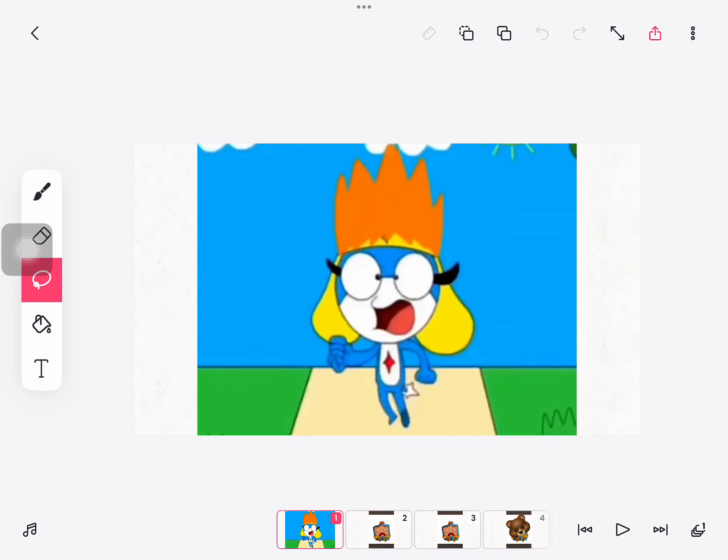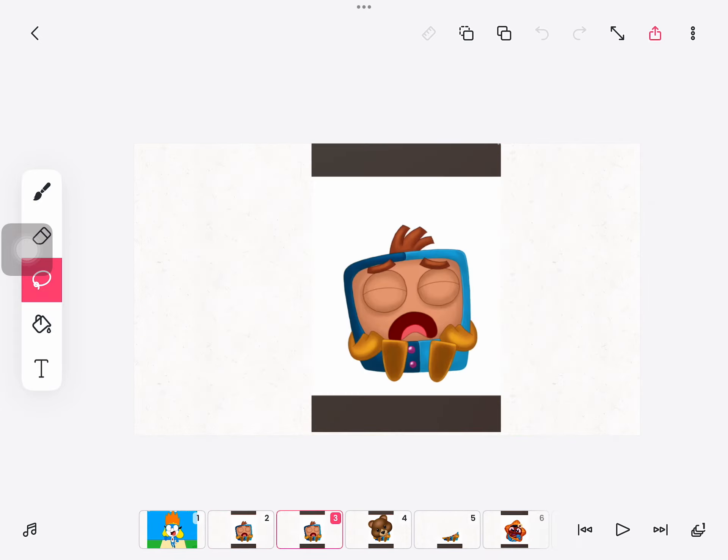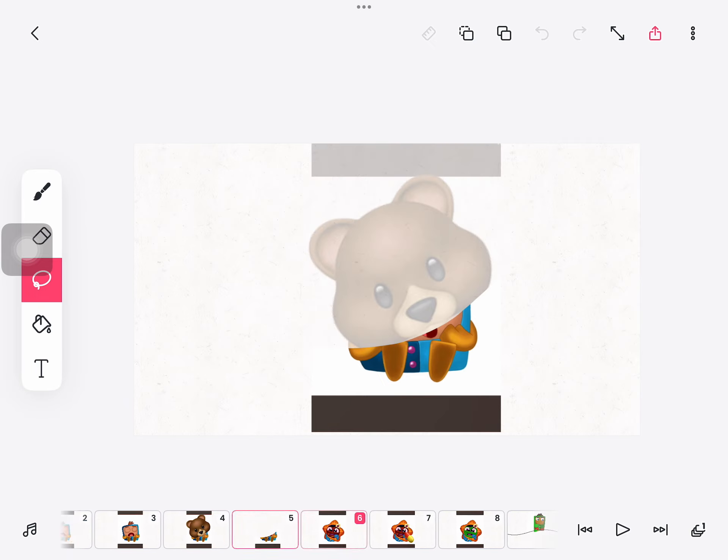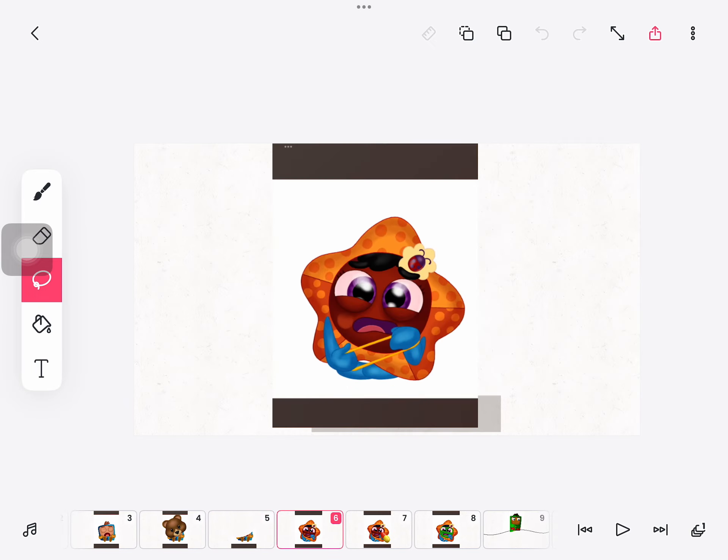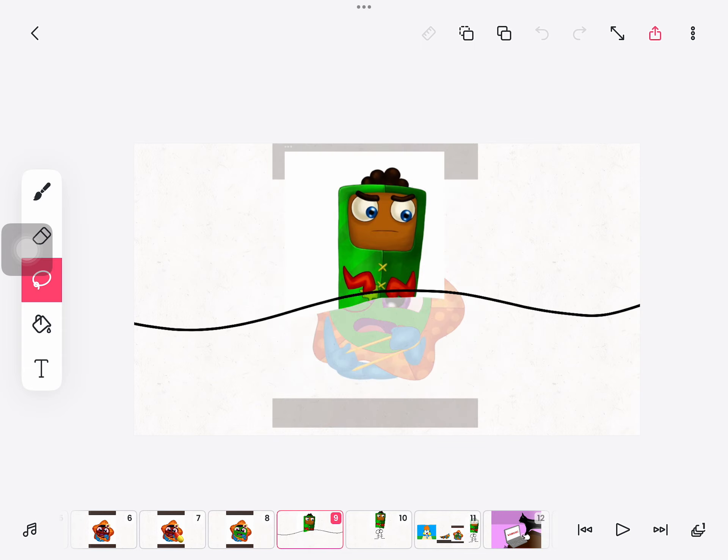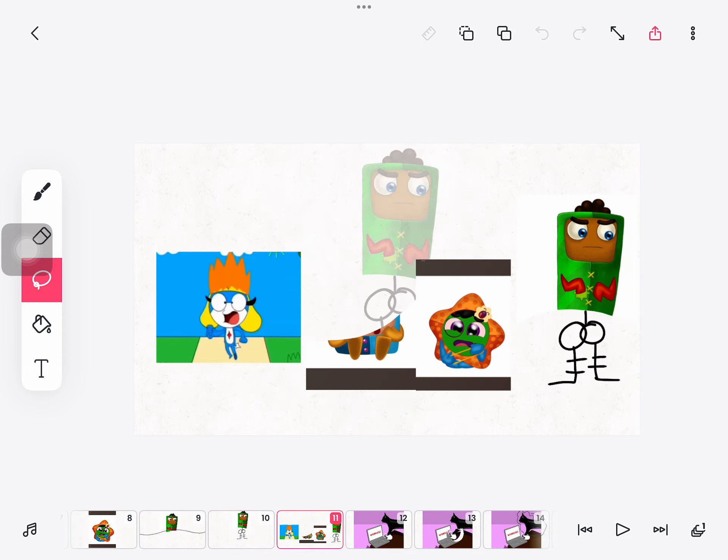Set fire to your hair, poke a stick at a grizzly bear, eat medicine that's out of date, use your private parts as piranha bait. Dumb ways to die, so many dumb ways to die.